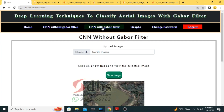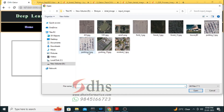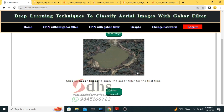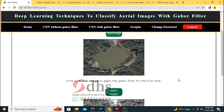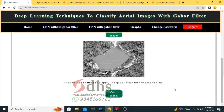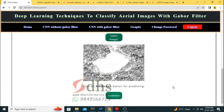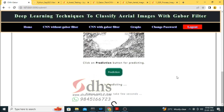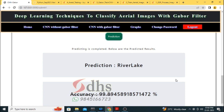I am now going to detect the same image using the Gabor filter model. I am giving the same image. As I mentioned, we apply two levels of Gabor filter — Gabor filter 1 and Gabor filter 2 — so the edges will be sharpened. Then we predict. It is also detecting river lake, but the confidence or probability is 89 to 99 percent.